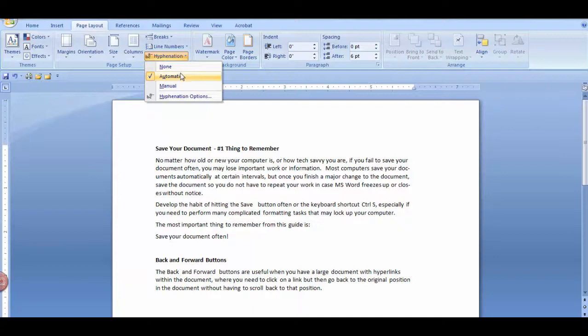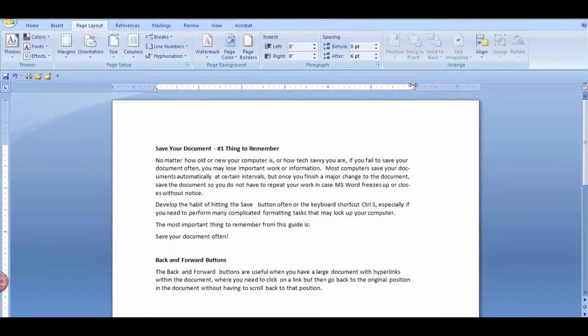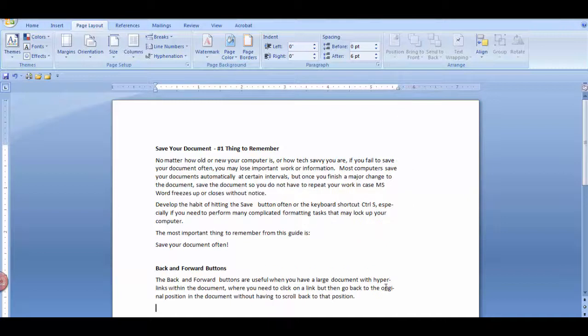If you have Automatic selected and you need to change the margins, your words will be automatically hyphenated.